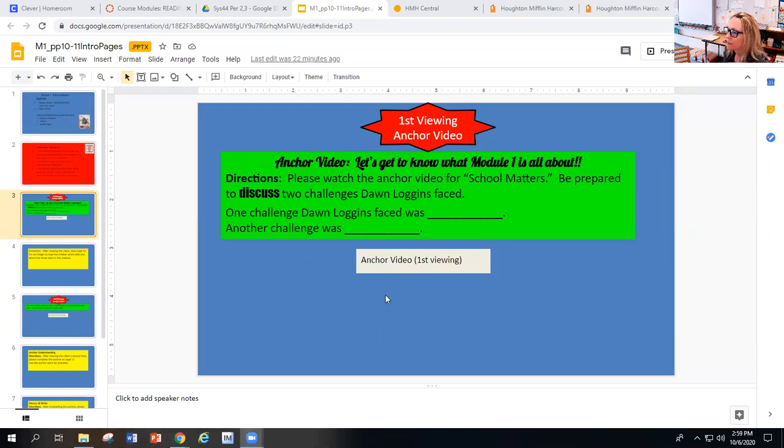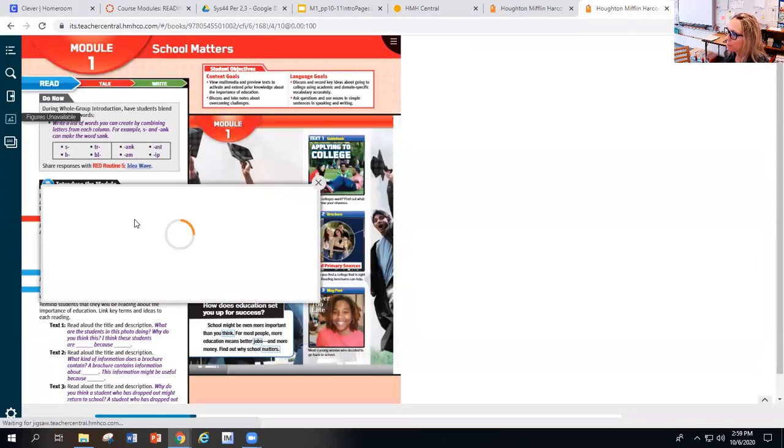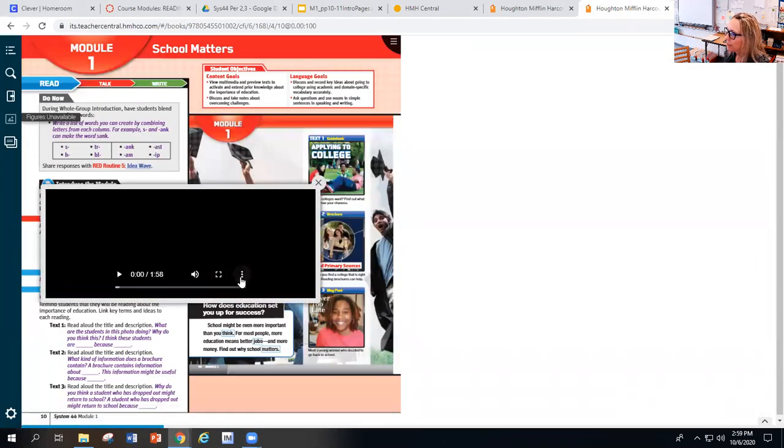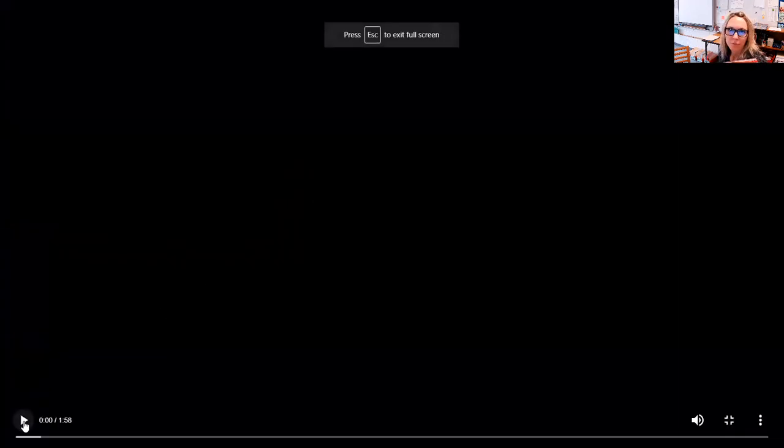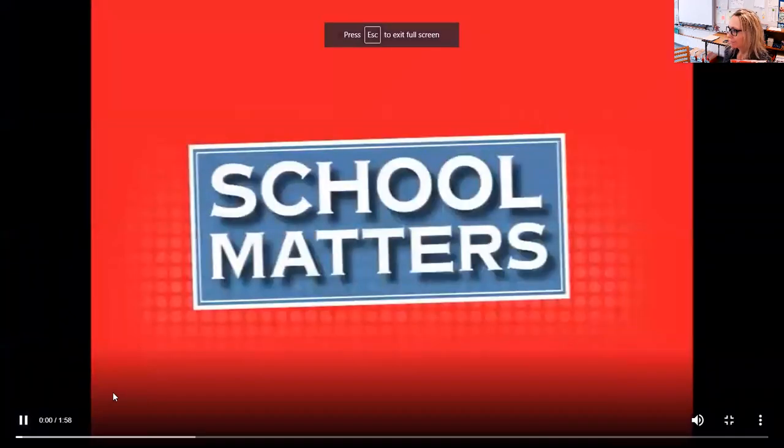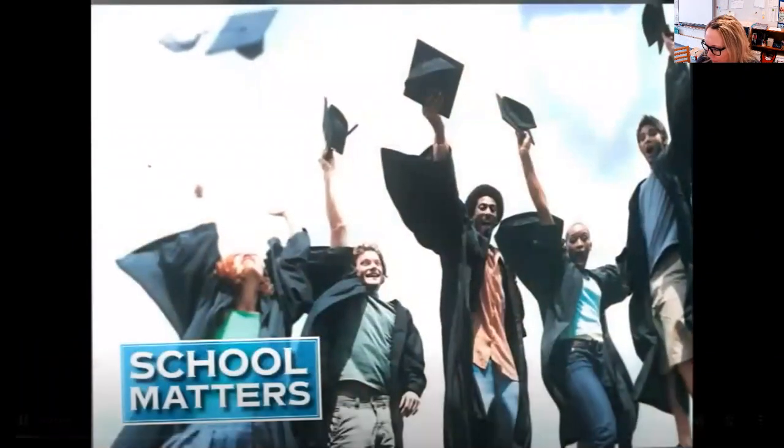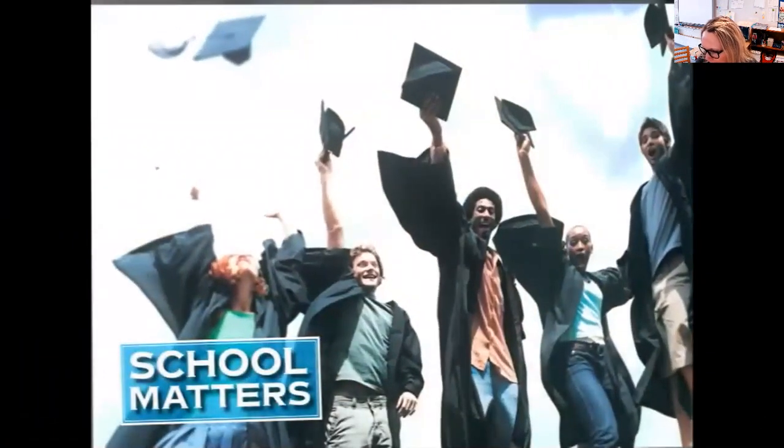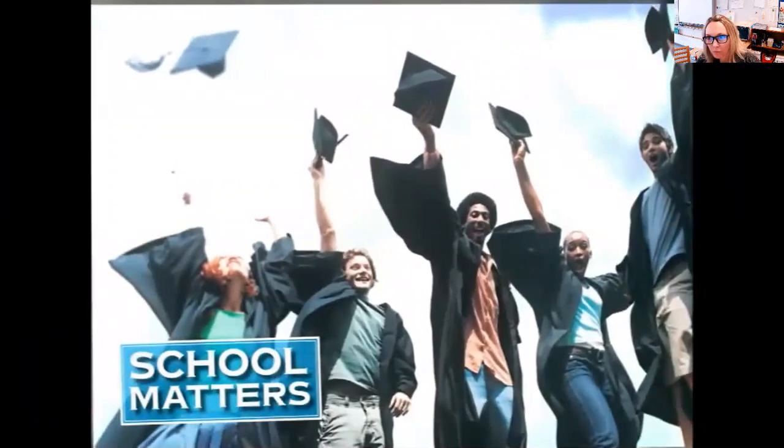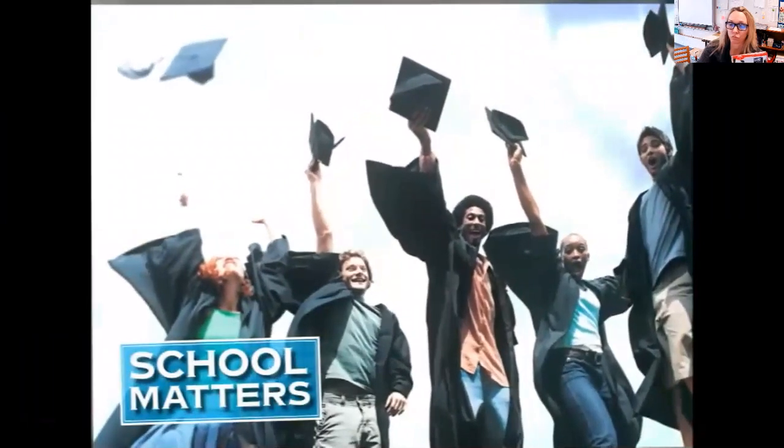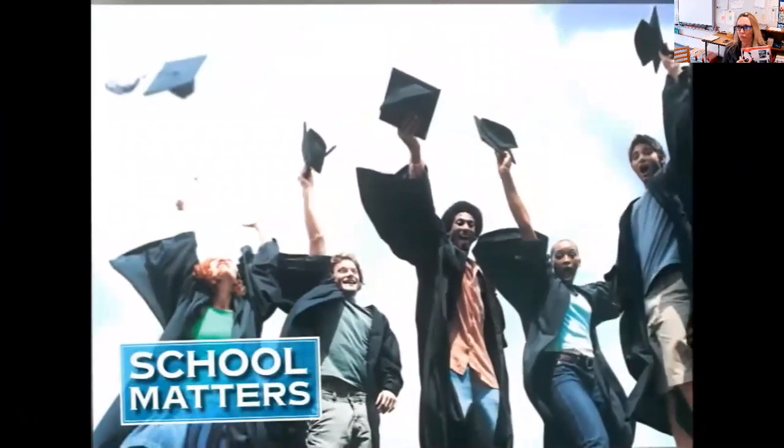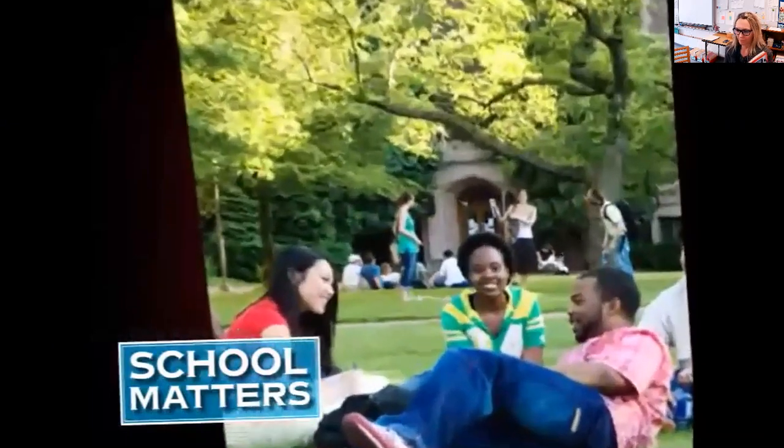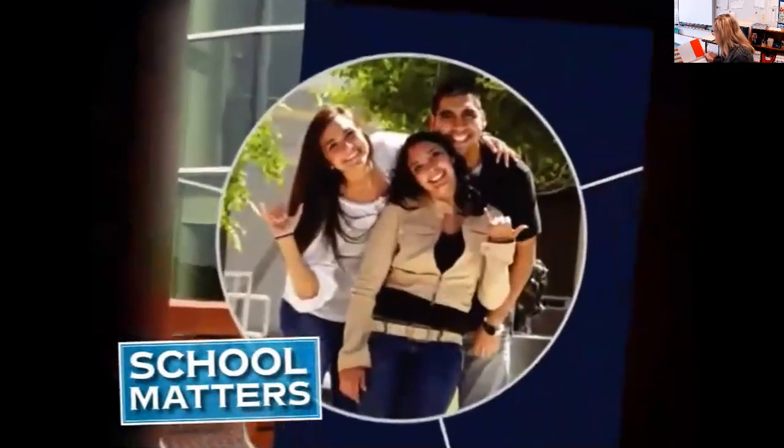Let me get this video popped up and going. It's only two minutes. School matters - school might be even more important than you think. For most people, more education means better jobs and more money. Find out what are colleges looking for, how can you learn more about colleges.